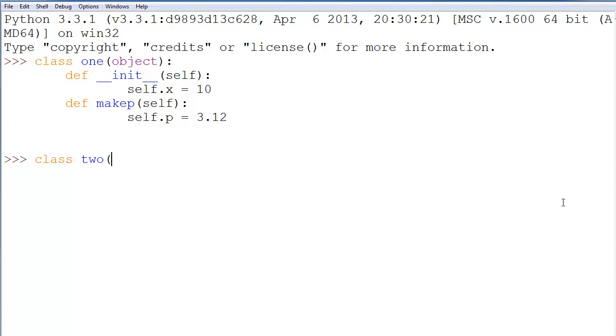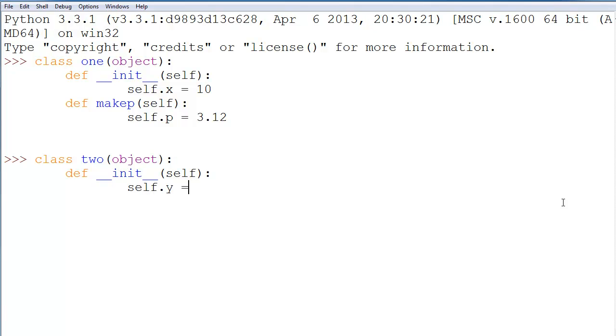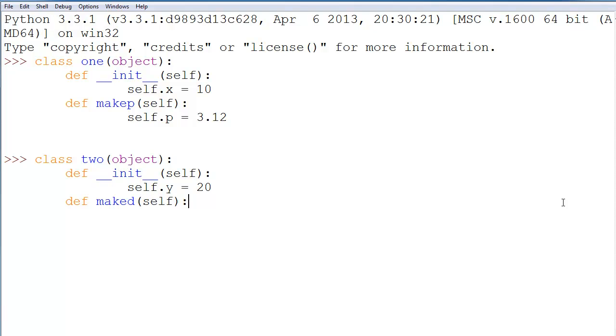Now, let's make another one. We'll say class2 because we're being very creative today. And we'll basically do the same thing, except the init method is going to do something different. It's going to instead say self.y is equal to 20. Then we'll make another function. We'll say this is makeD, for example. And we'll say self.d equals 13.